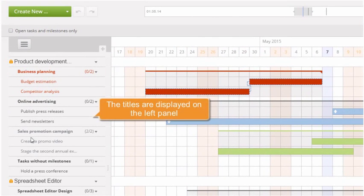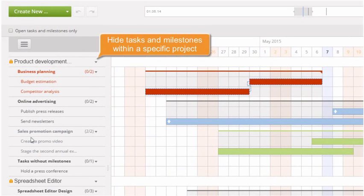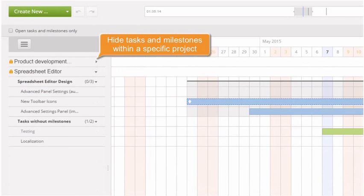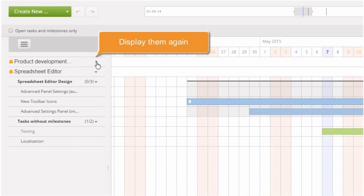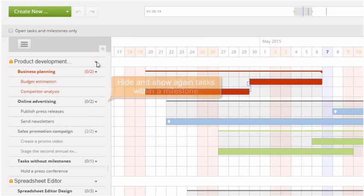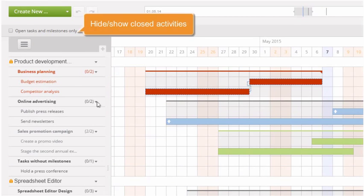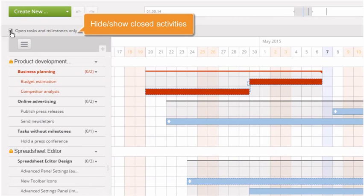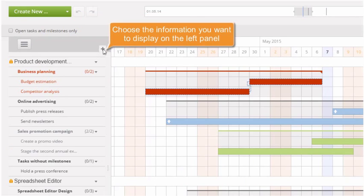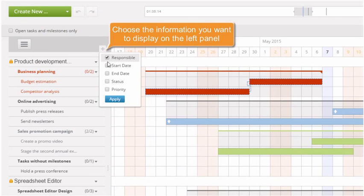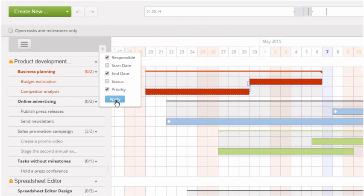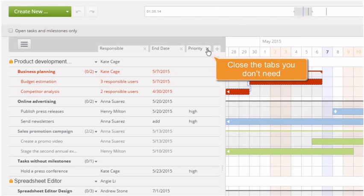The left panel, where the titles are displayed, allows you to hide milestones and tasks within a specific project and display them again, hide or show tasks within a certain milestone, and hide the project elements that have been completed and show them again. Click the Plus button to choose the information you want to display on the left panel, and close the tabs you don't need.